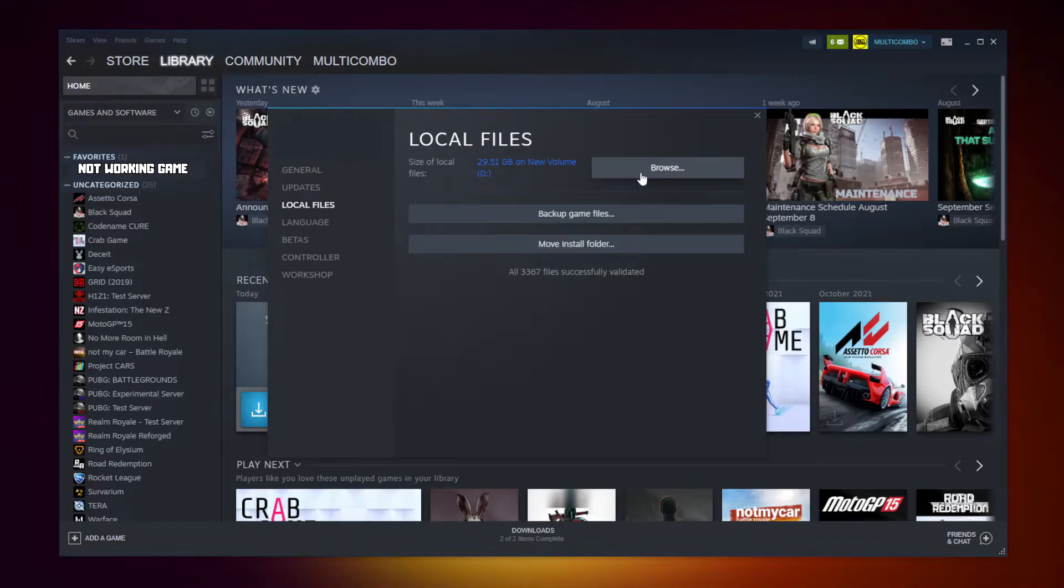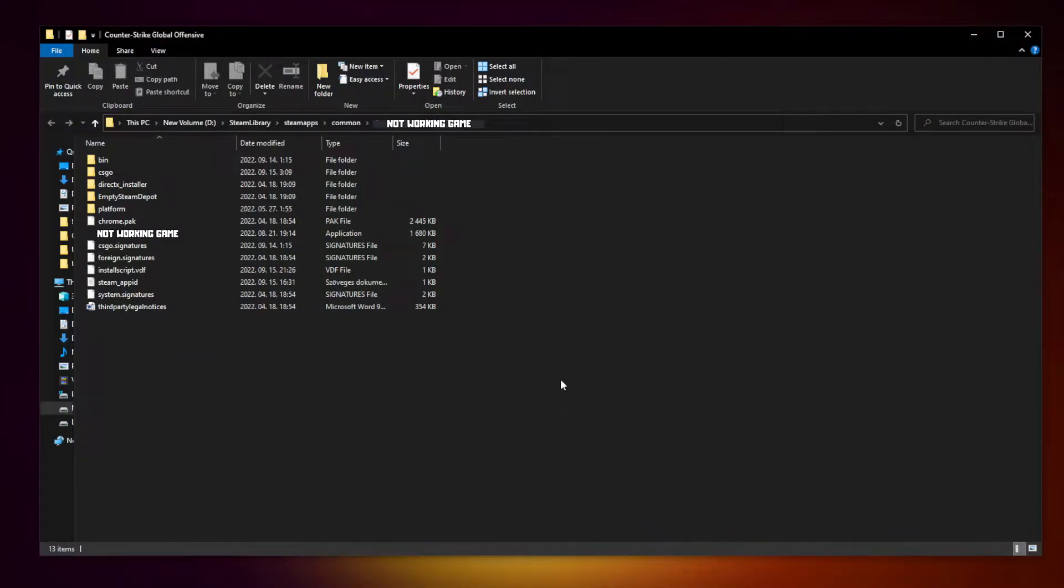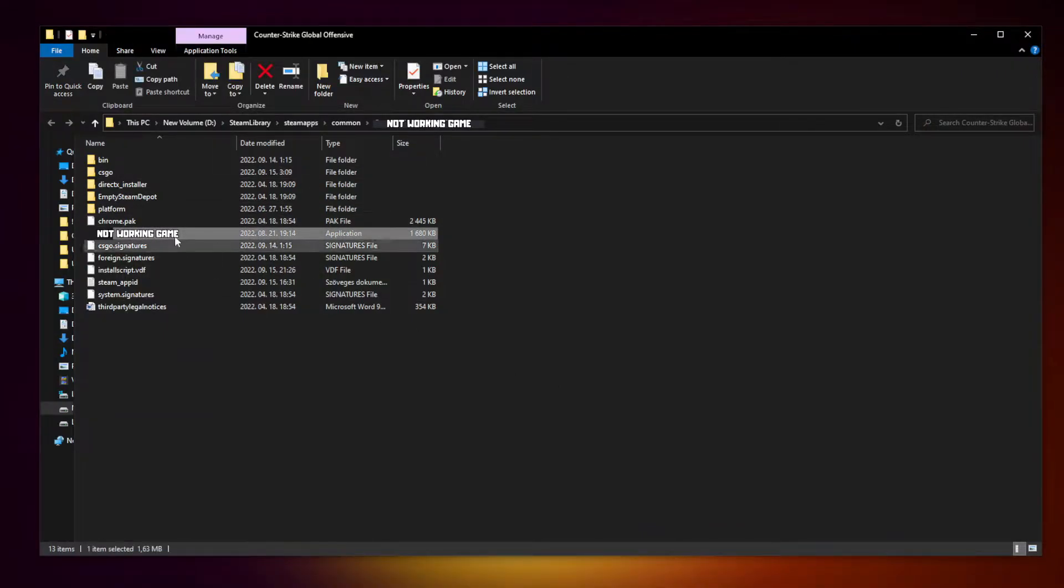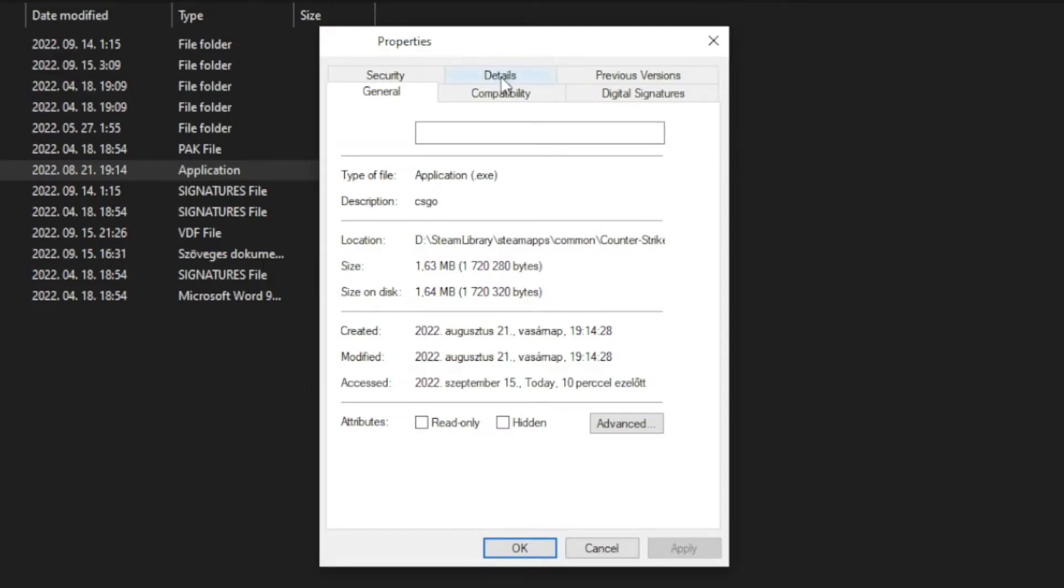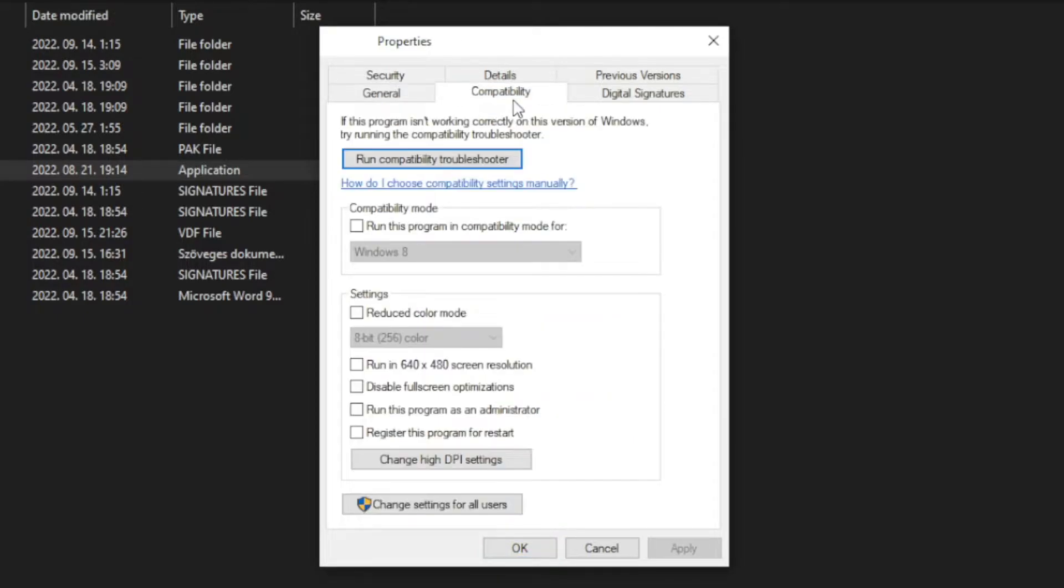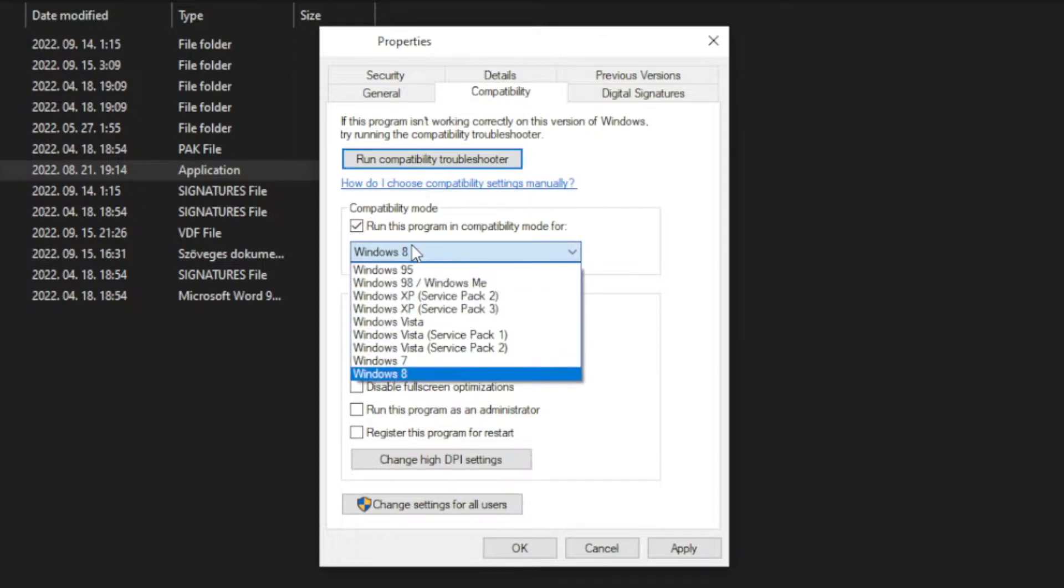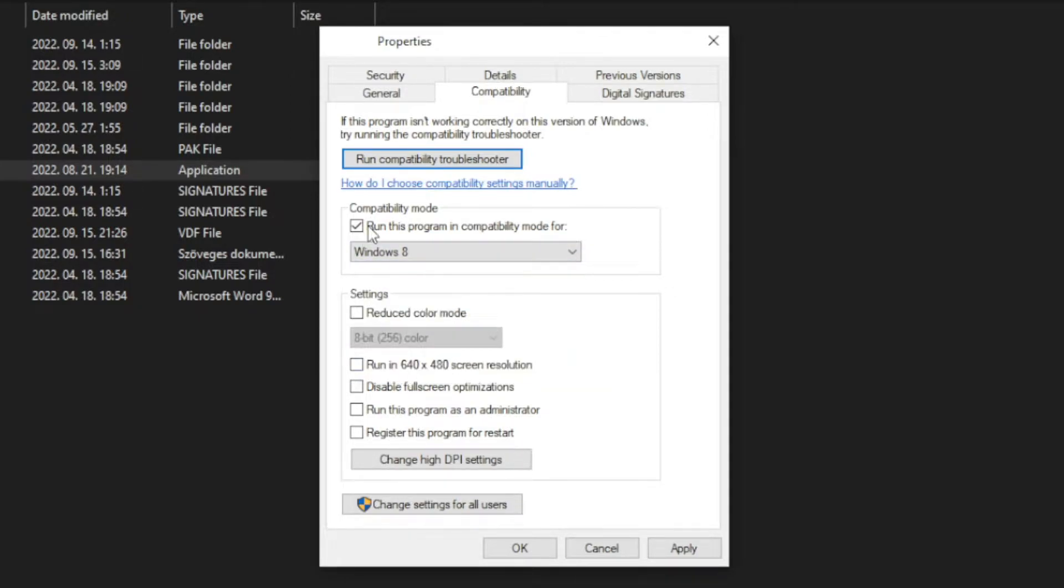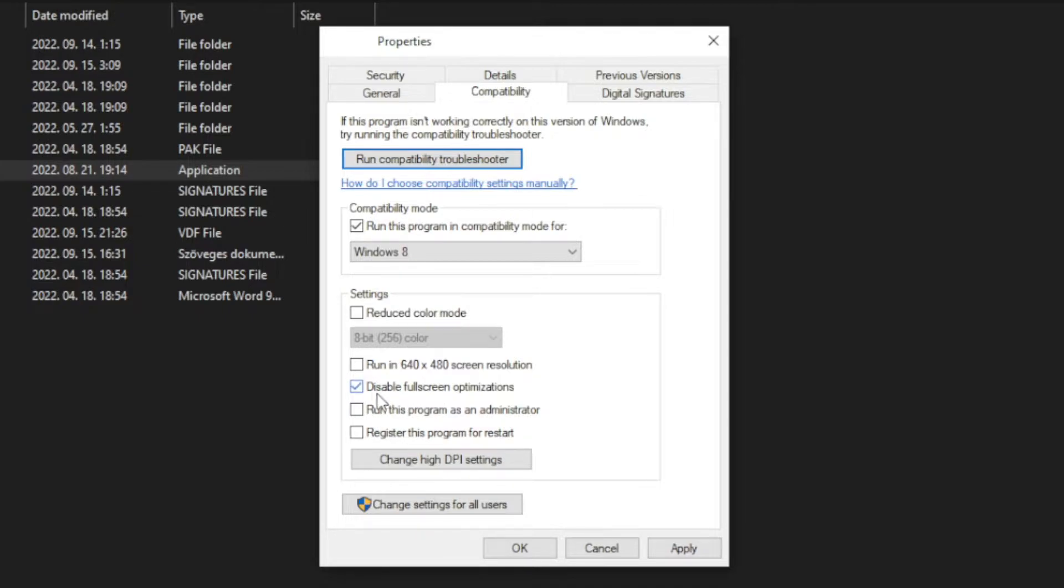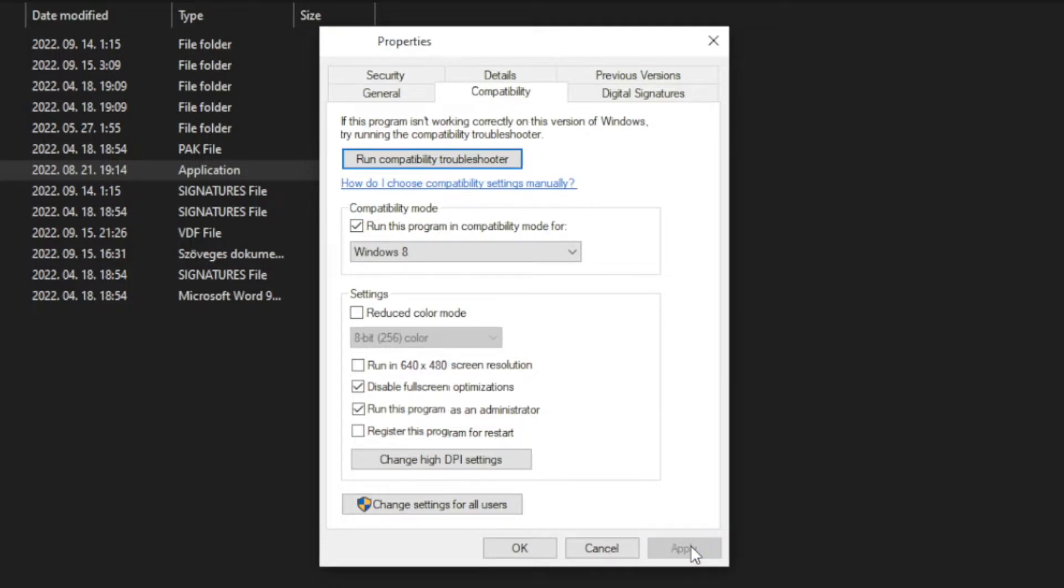Click browse. Right click the not working game and click properties. Click compatibility. Check run this program in compatibility mode. Try Windows 7 and Windows 8. Check disable fullscreen optimizations and run this program as an administrator. Apply and OK. Play the game.